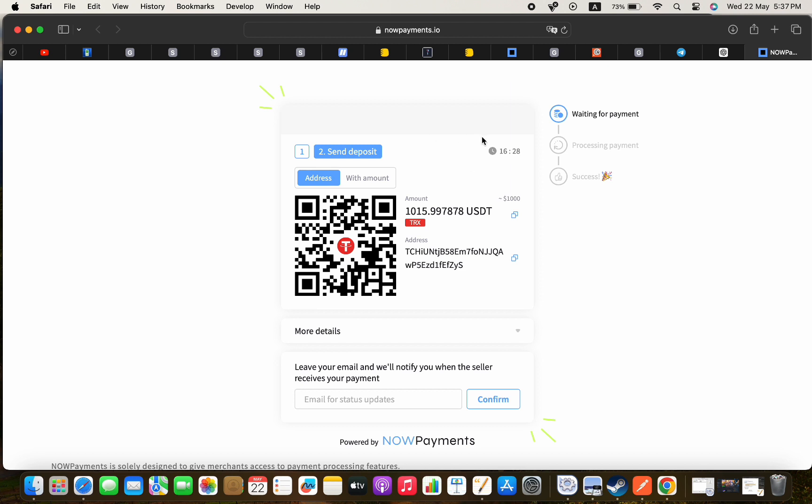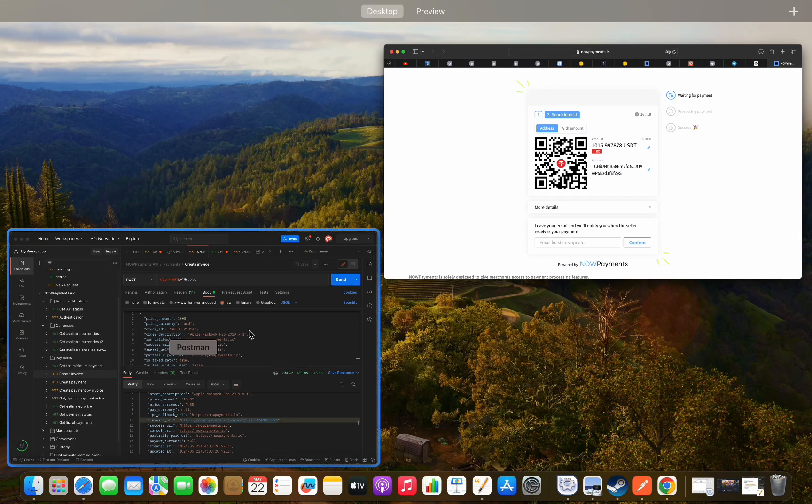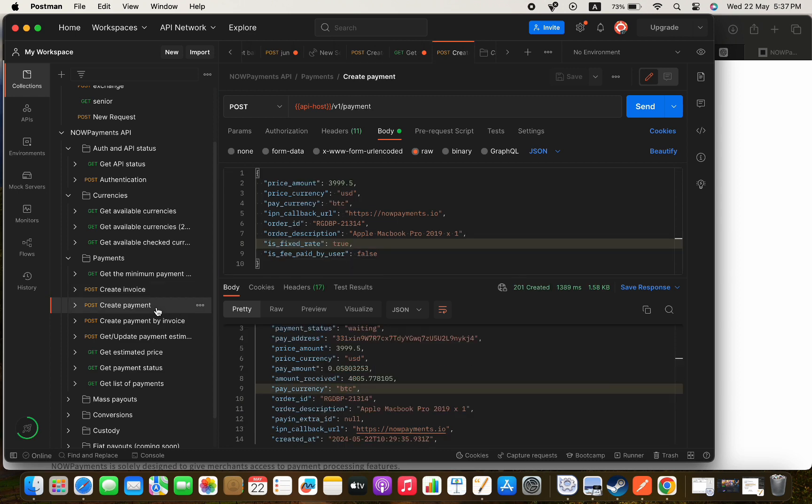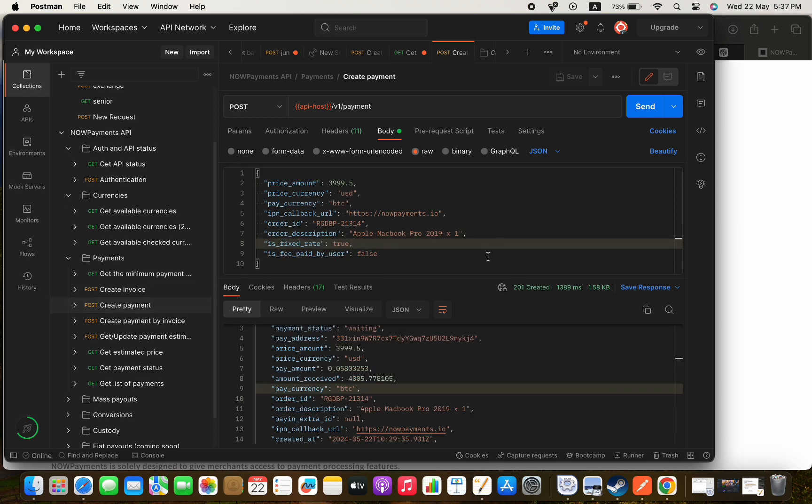And that's it for creating a new invoice using the invoice endpoint. Next we will try to make a new payment using the create payment gateway. Just like the invoice one we already have a sample of how the body should look, so now let's try it and press send.